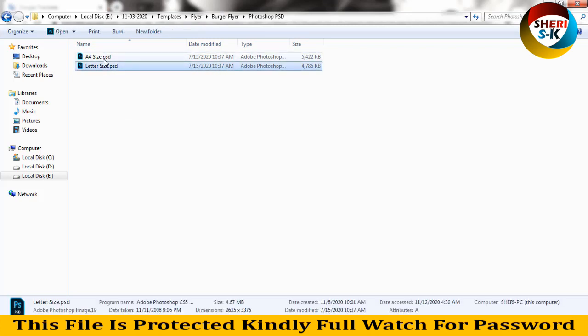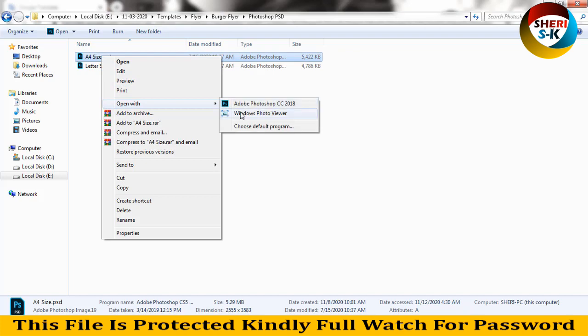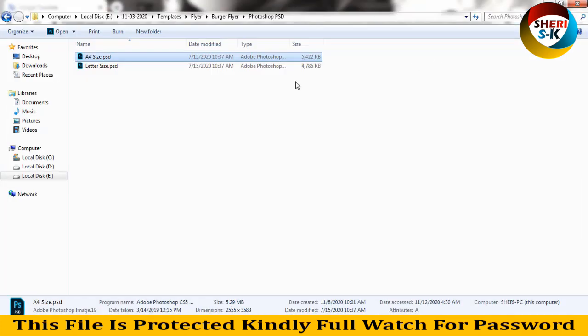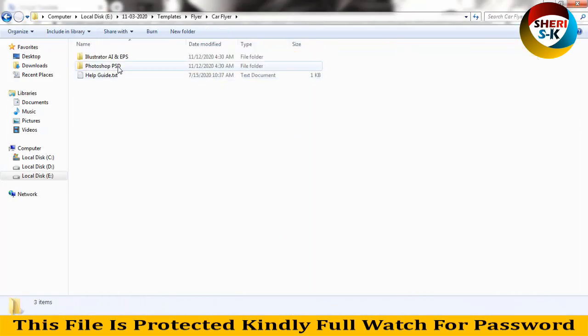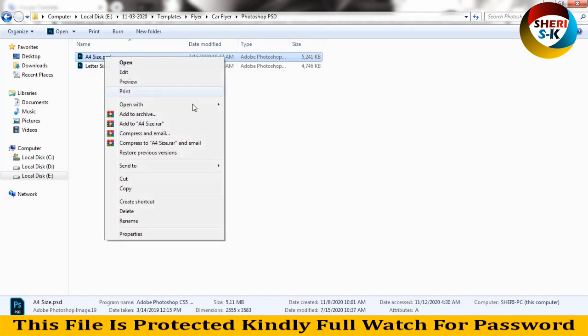Here you can write your image here and edit your text. Going back, car flyers are also in two formats: PSD and two sizes.